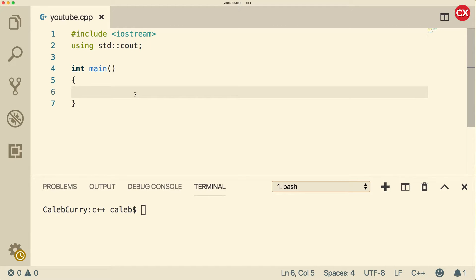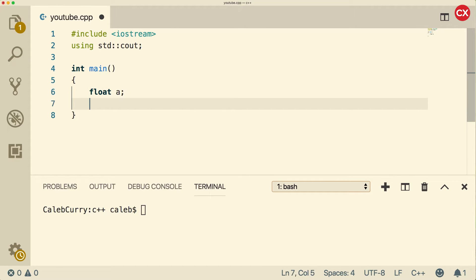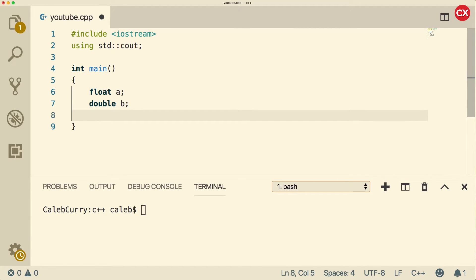So, what the heck is a floating point number? Well, there are three types of floating point numbers. We have float, we have double, and then we have long double. These all work similar in nature when it comes to storage, so let's just talk about that.